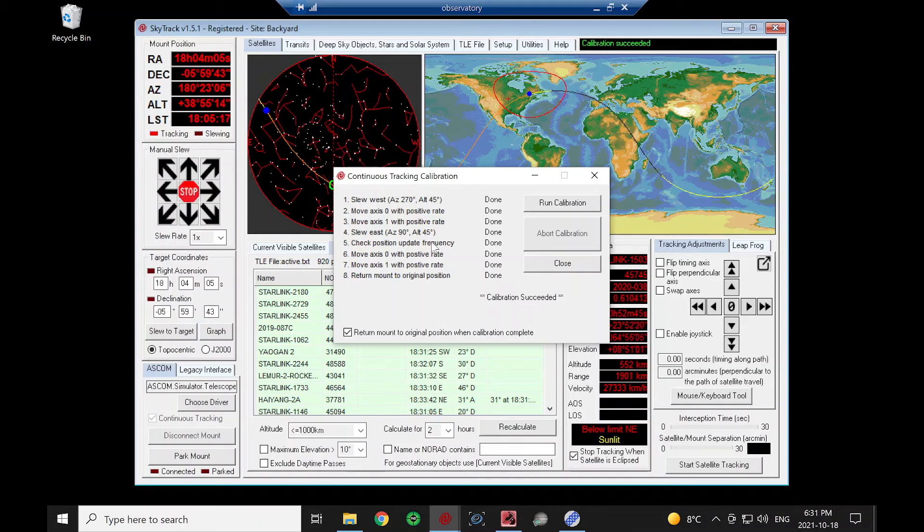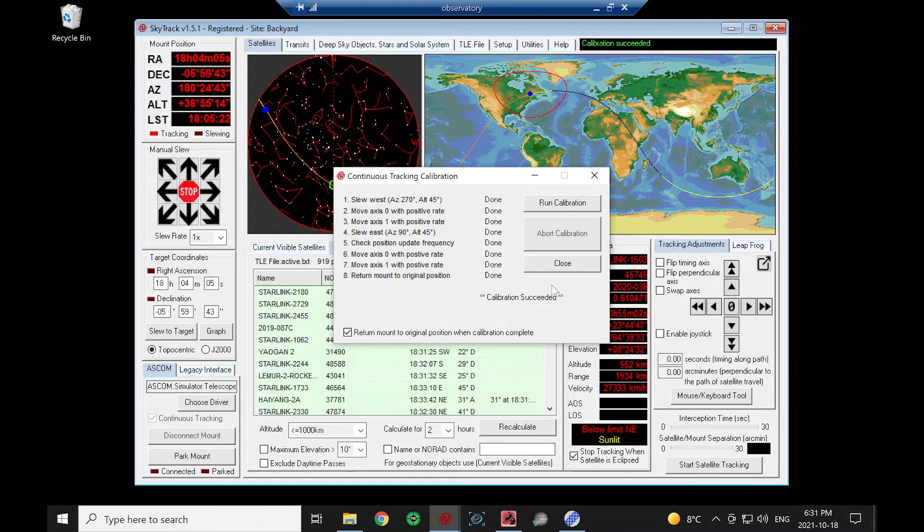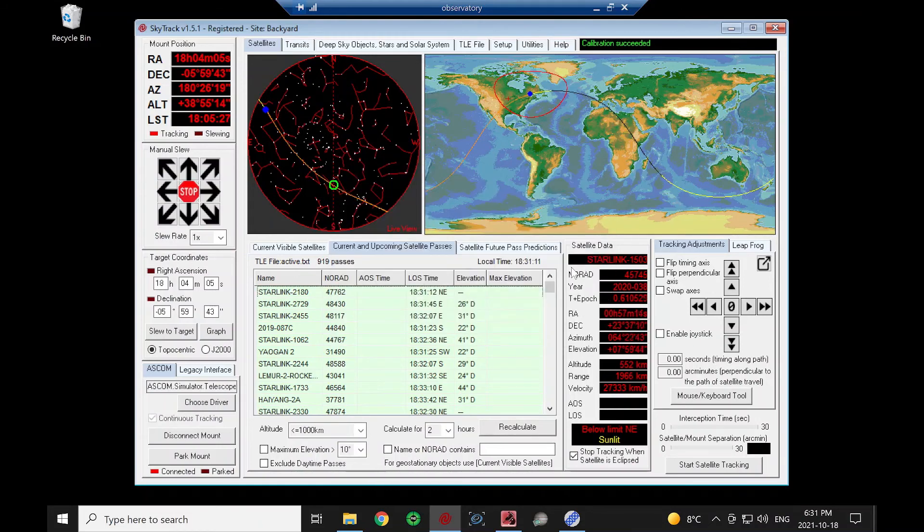It says here it succeeded. So if step 5 fails, it'll warn here that it's not optimum, but it'll probably still work for some continuous tracking. Close that.